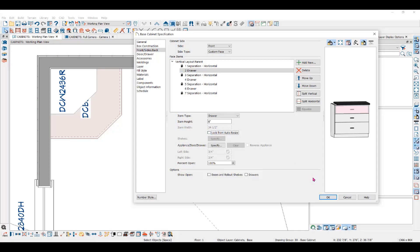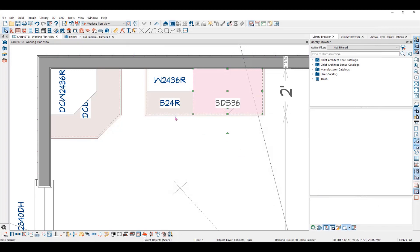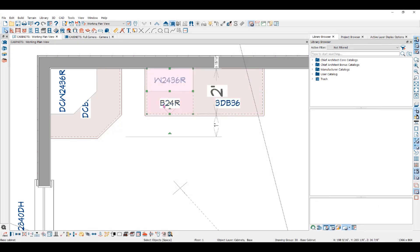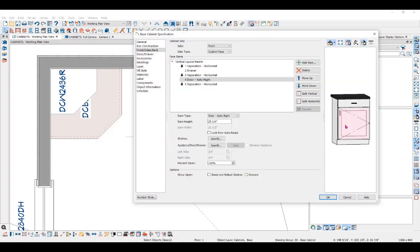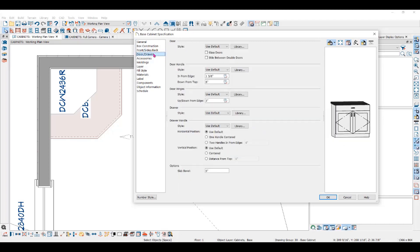You can unlock it by unchecking that box. Notice that when you click on the door in this cabinet, it will automatically take you to the front, sides, and back panel. The item type is door auto right, which means that if you change the cabinet width to something over 25 inches wide, this door will automatically turn into a double door.